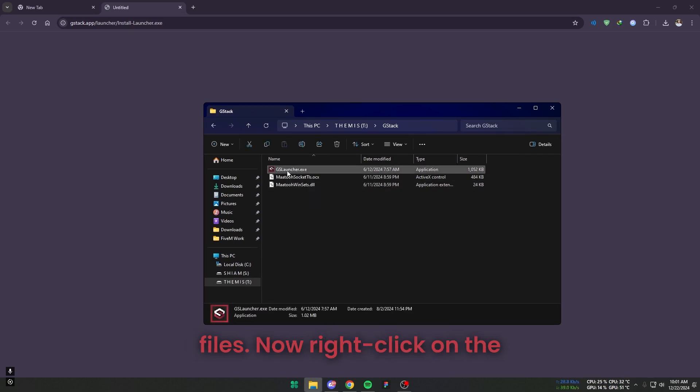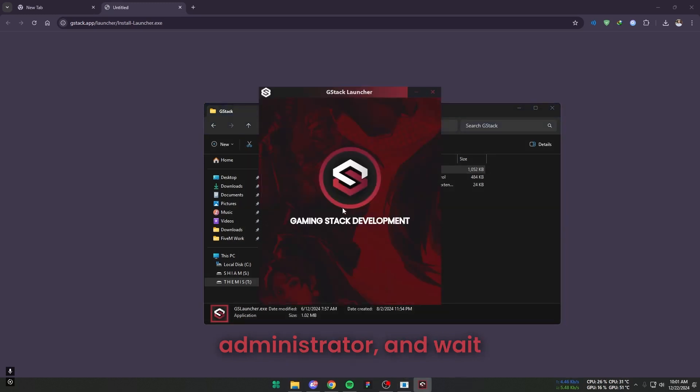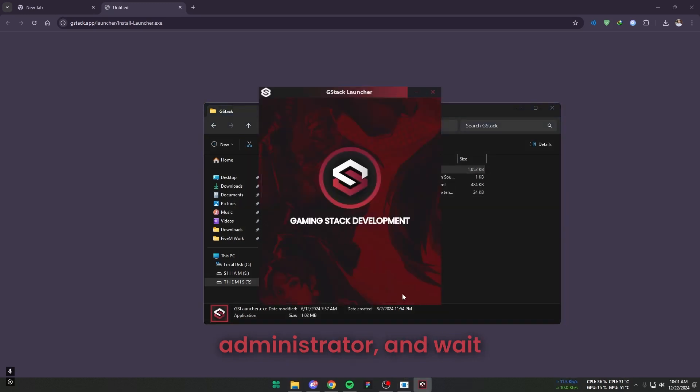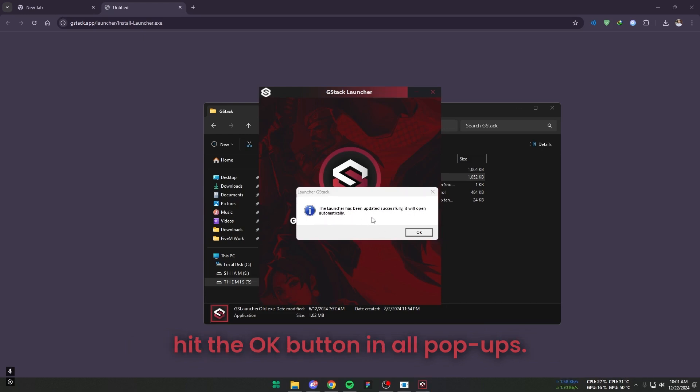Now right-click on the gslaniture.exe file, hit Run as Administrator, and wait until you see these two pop-ups. Then hit the OK button in all pop-ups.